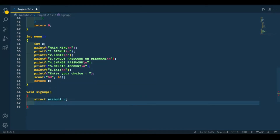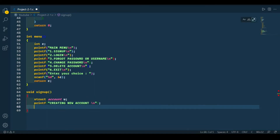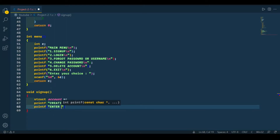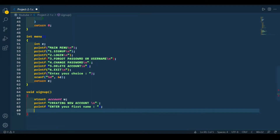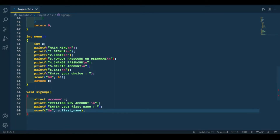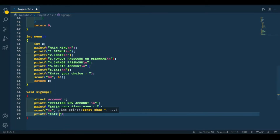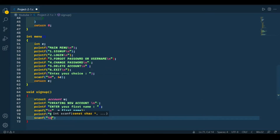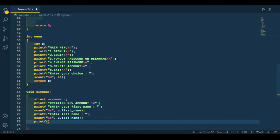Let's name the variable 'u'. First of all, let's print a prompt and ask the user to enter his first name. Now let's use scanf to read the string for first name. The third thing is going to be to enter his username — or basically choose his username.